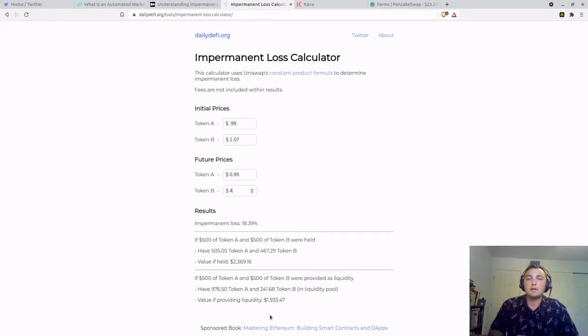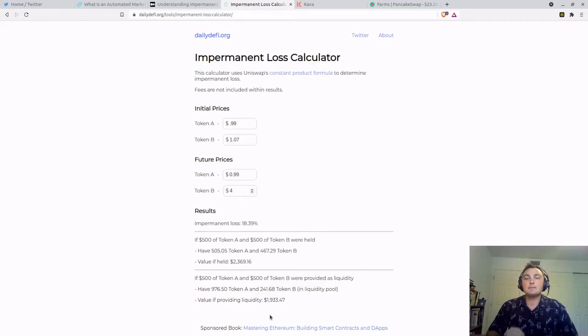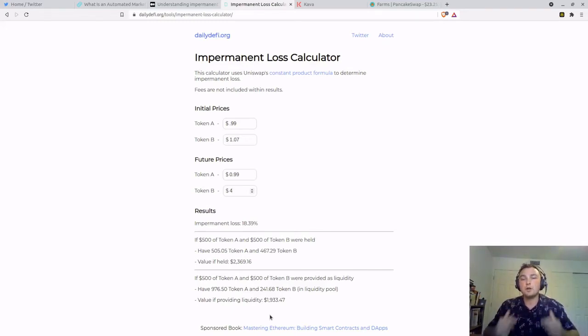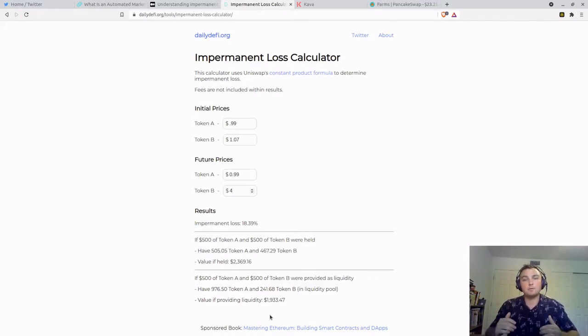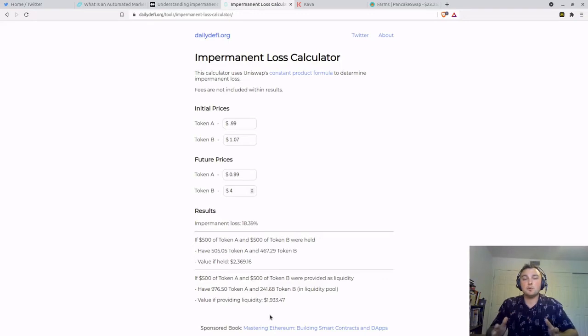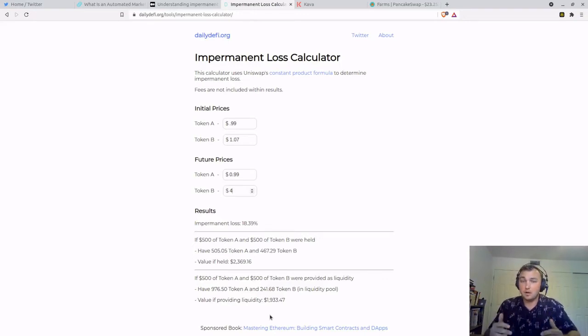The key to note is impermanent loss means it is not permanent. It is not realized until you withdraw from the liquidity pool. So as long as your value is still in that liquidity pool, you have not taken an actual loss.